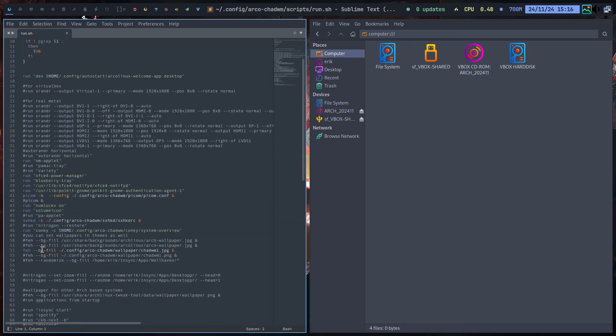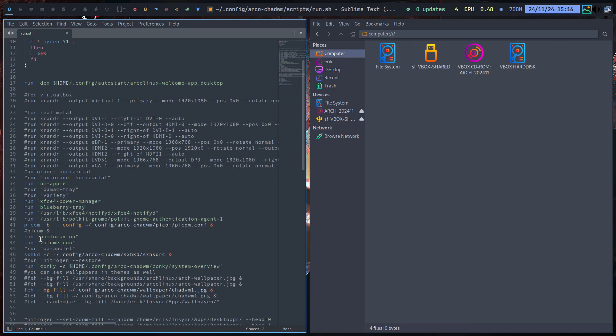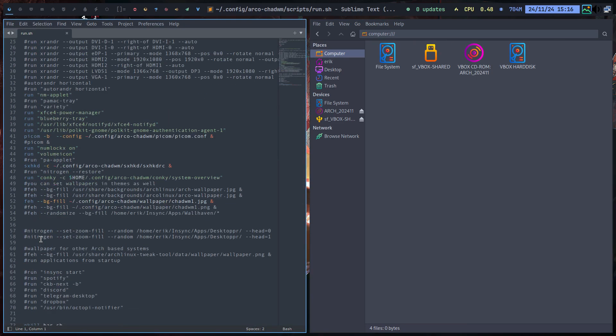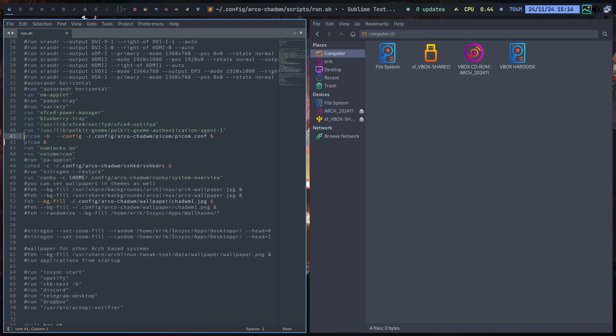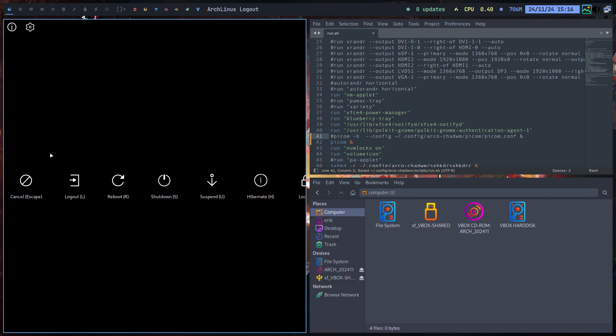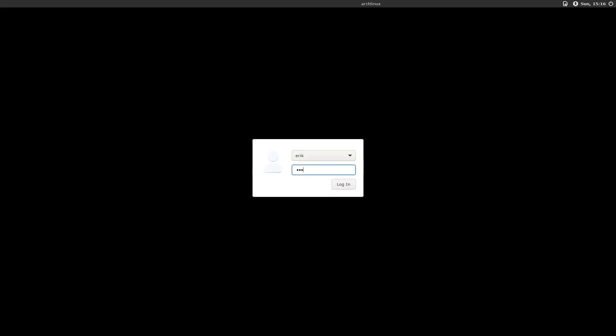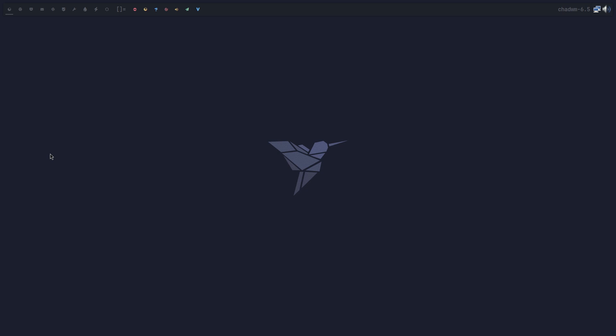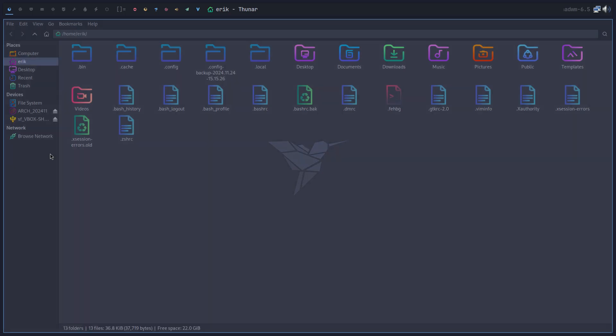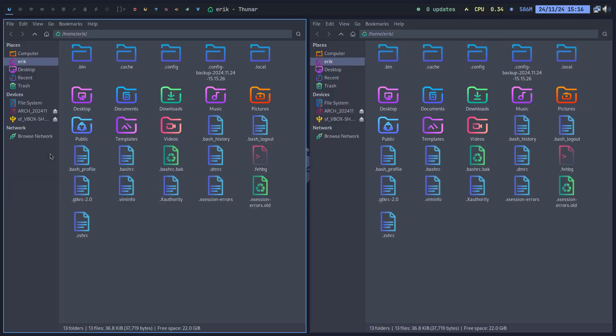And we've set it already for you guys. And that is Picom. So either use the default Picom, that one, or the config. Save. So if you log out and log back in.